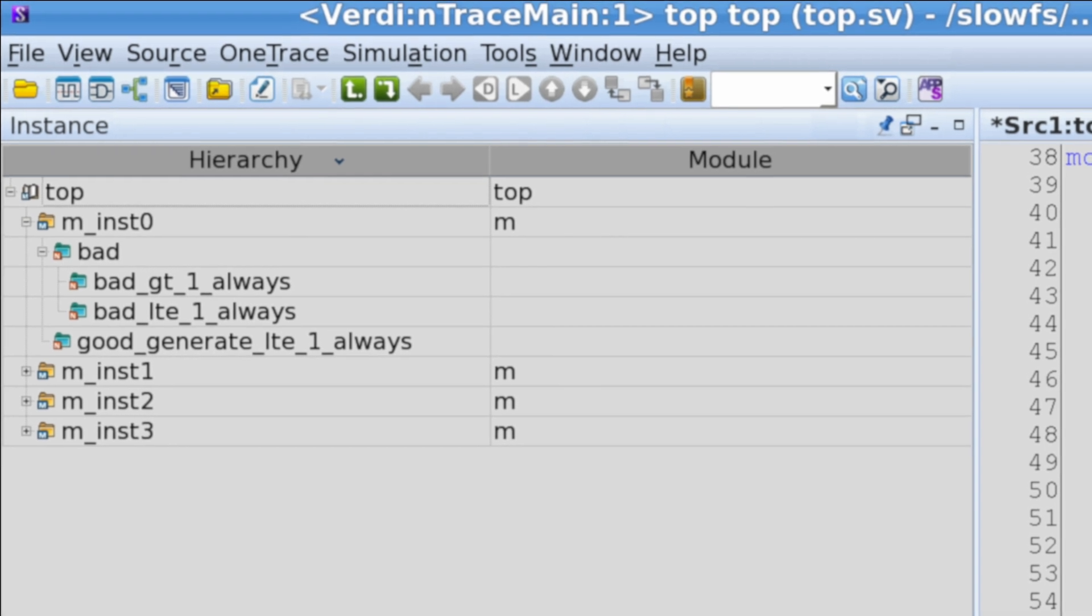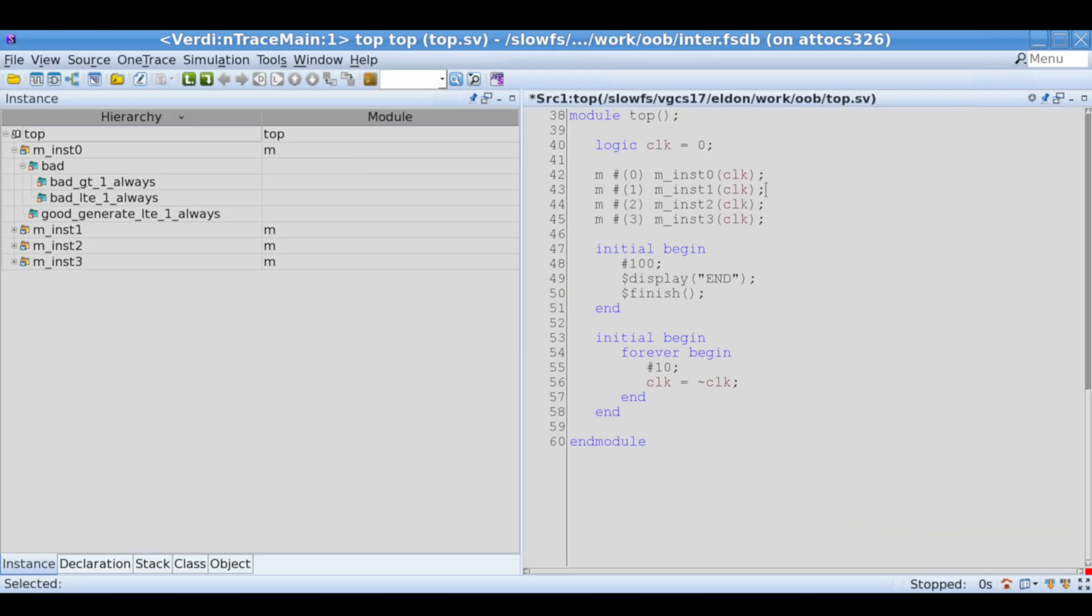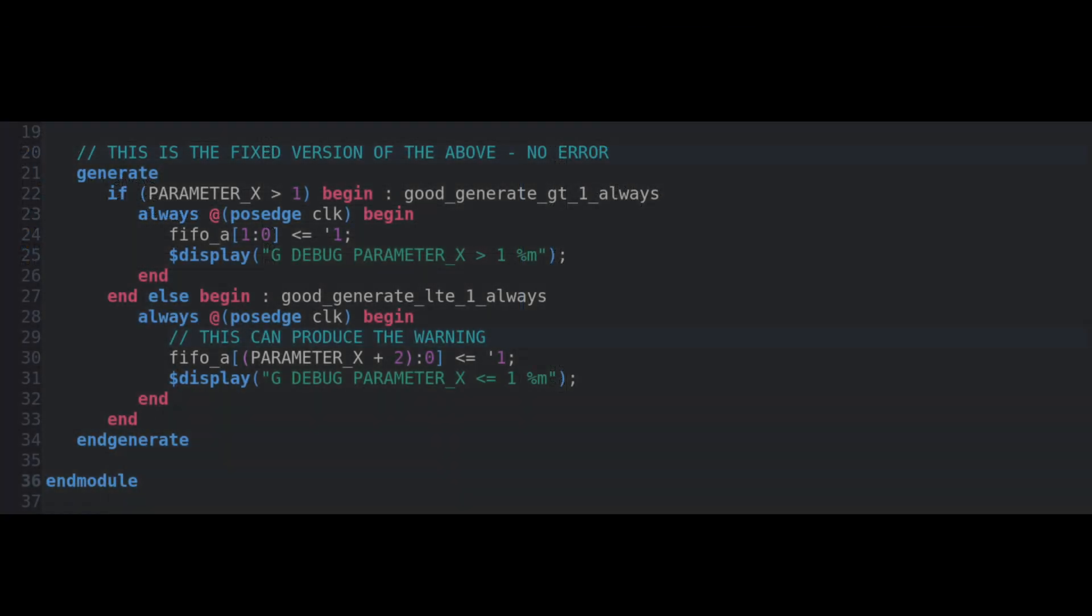As an aside, named BEGIN blocks are completely optional in SystemVerilog, but can be used in tools such as Verdi to help you navigate blocks of code inside your modules or interfaces more easily.